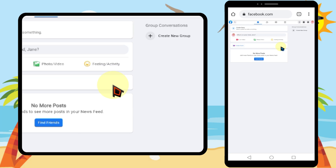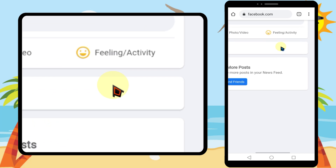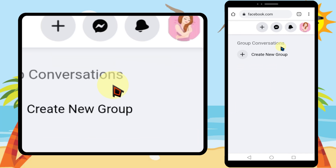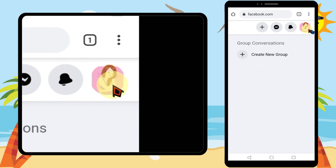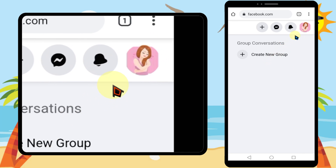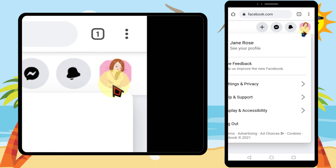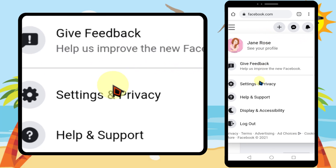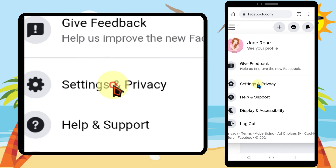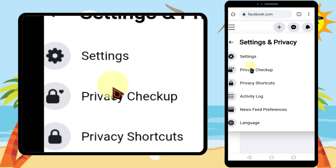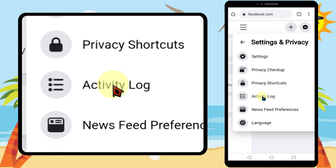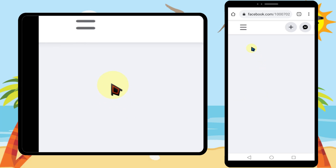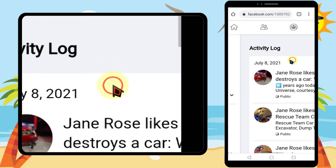This is the web interface of your Facebook profile. Tap your profile photo in the top right corner, then tap Settings and Privacy.